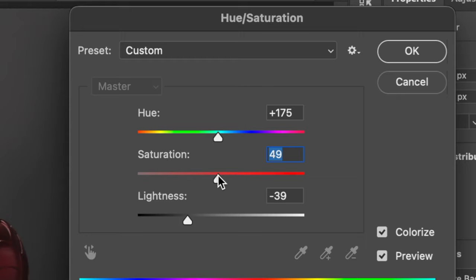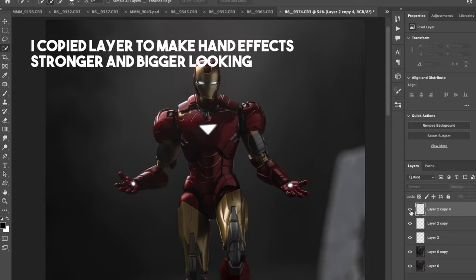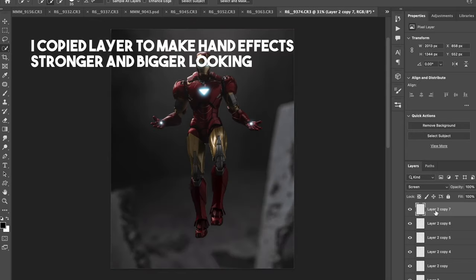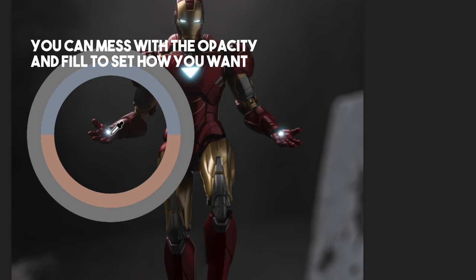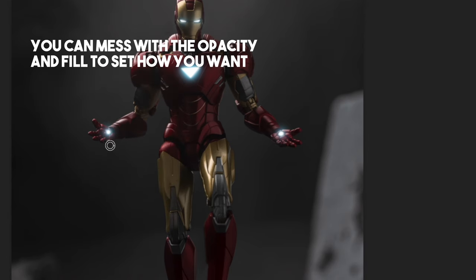You don't have to, but I like combining all the effect layers to keep it clean and setting it to screen again. As a final touch, I do like to add some small smoke brush strokes.